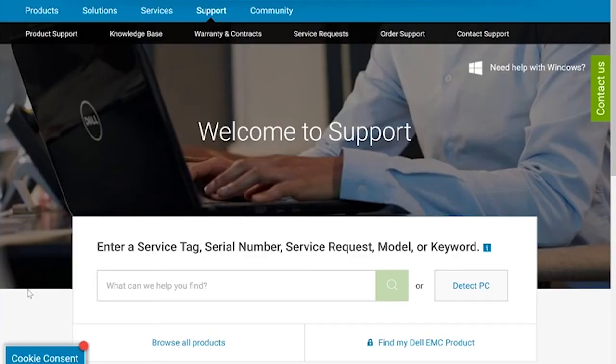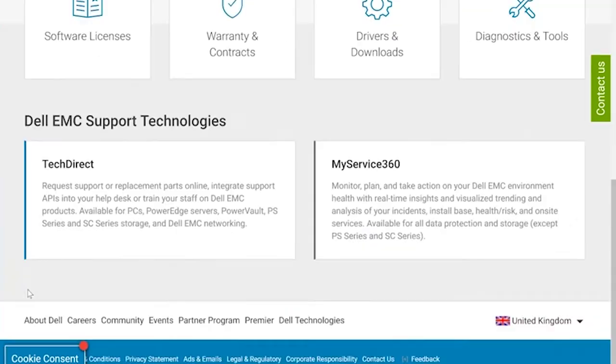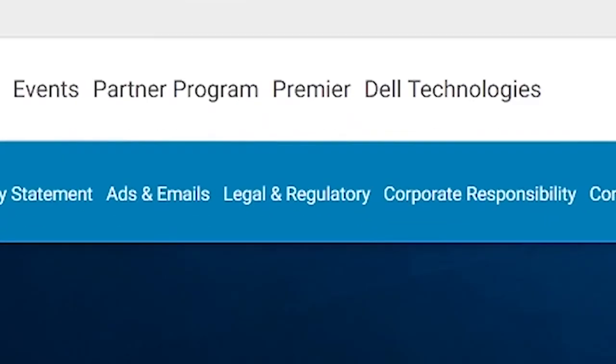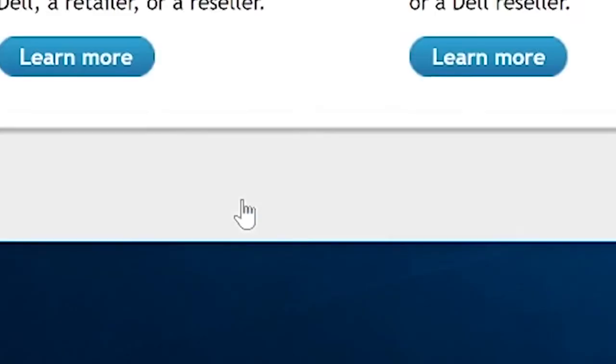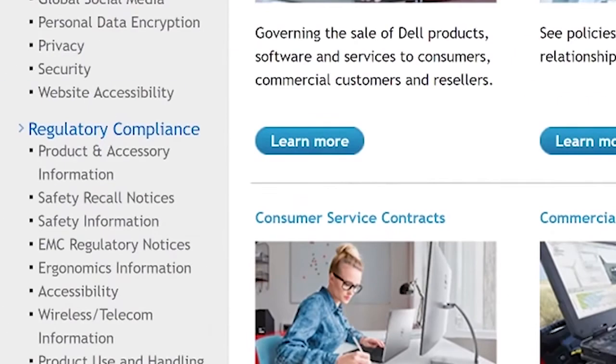For more information on swollen batteries, visit dell.com/support. Select Legal and Regulatory at the bottom of the screen, then Safety Information.